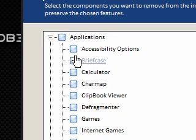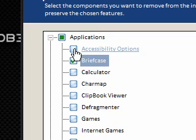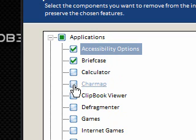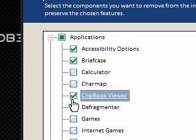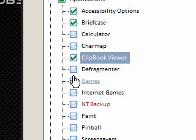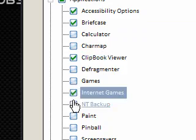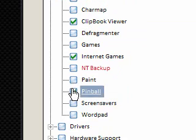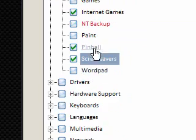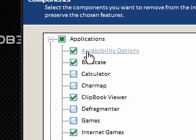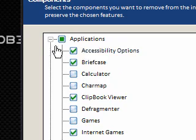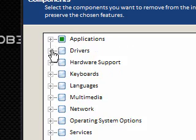If I was to remove anything, I'd probably remove briefcase, accessibility, clipbook viewer, internet games, pinball, screen savers. So they're the sort of things I'd do. But again, don't take my word for it. It's up to you. It's your install.